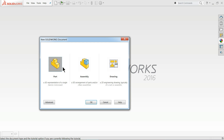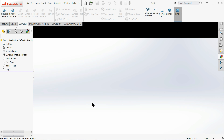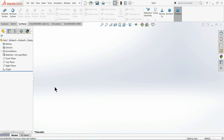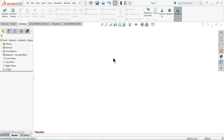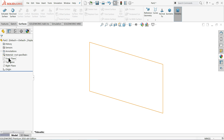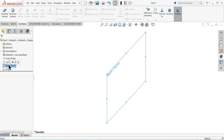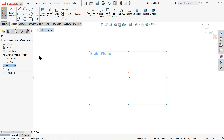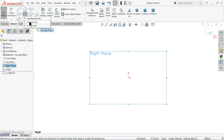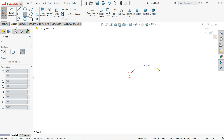I'll go to File > New, select Part, and click OK. This is the SOLIDWORKS interface. I'll choose some basic settings. I'll select the right plane sketch and use a three-point arc, starting from the origin point up to here.